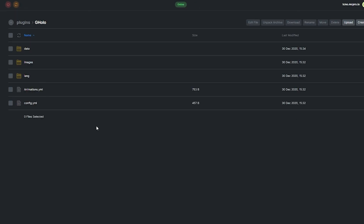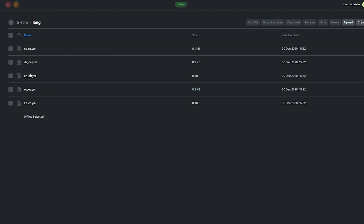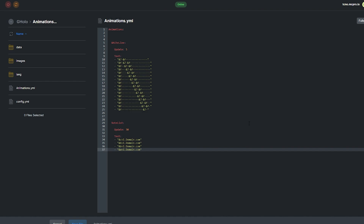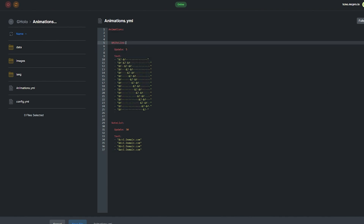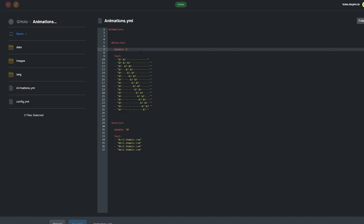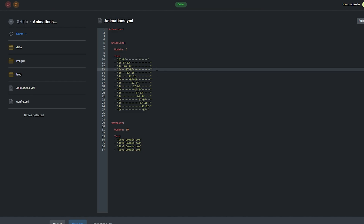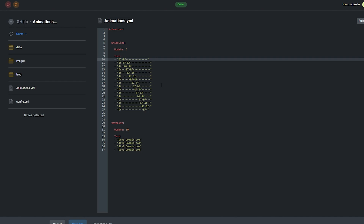Locate the config in the plugins folder. Inside we have a couple of folders. Data contains data used by the plugin and shouldn't be modified. Images can contain image files you upload, which you can refer to using the file argument instead of URL. Lang contains localization files — modifying these changes how the plugin talks to users in-game. Animations.yml contains the animations we saw in-game; by default it has two example animations: vote_list and white_line. To create a new animation or edit an existing one, use this template: a name field, an update field with the number of ticks before progressing to the next frame, and a text field containing a list of frames. The sequence loops from start to finish, with each frame shown a set number of ticks apart as defined in the update section.